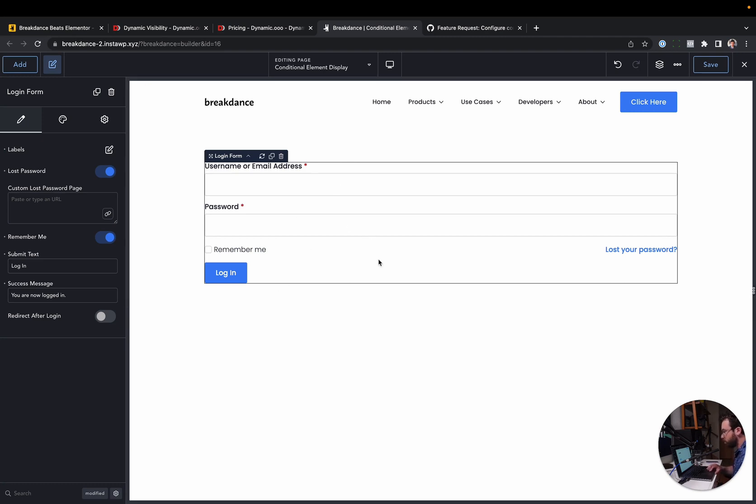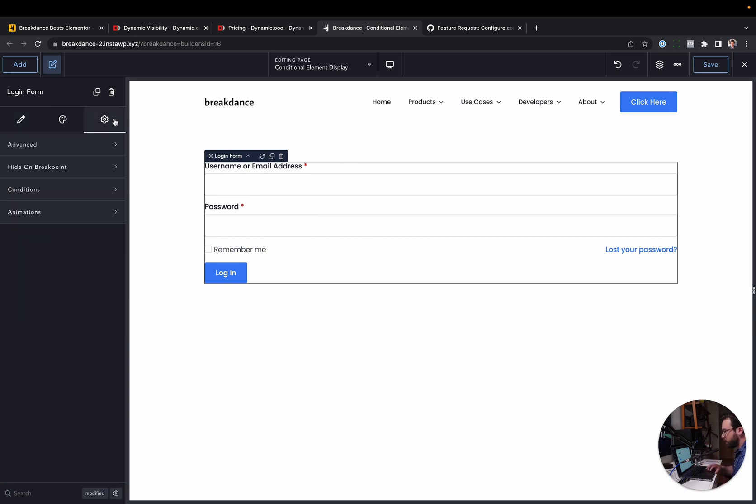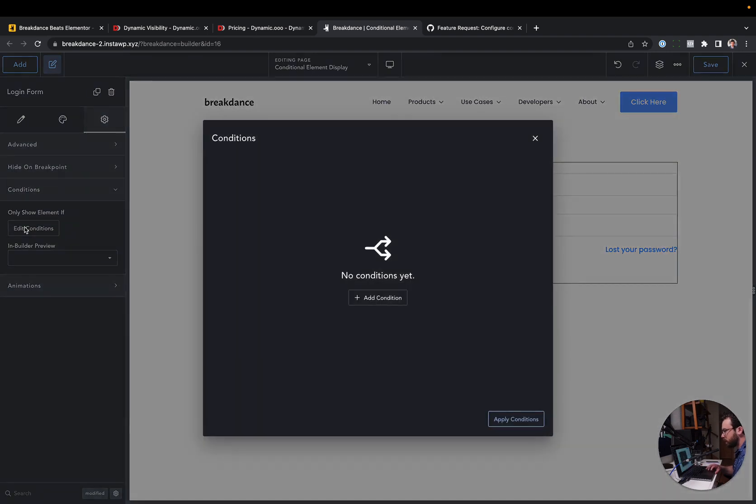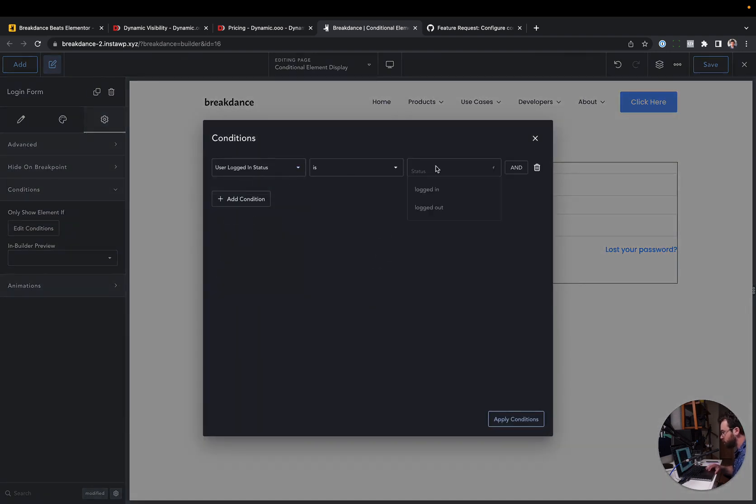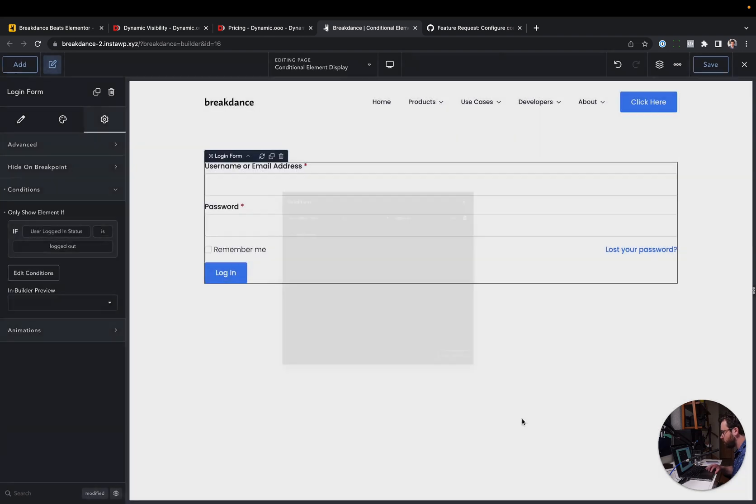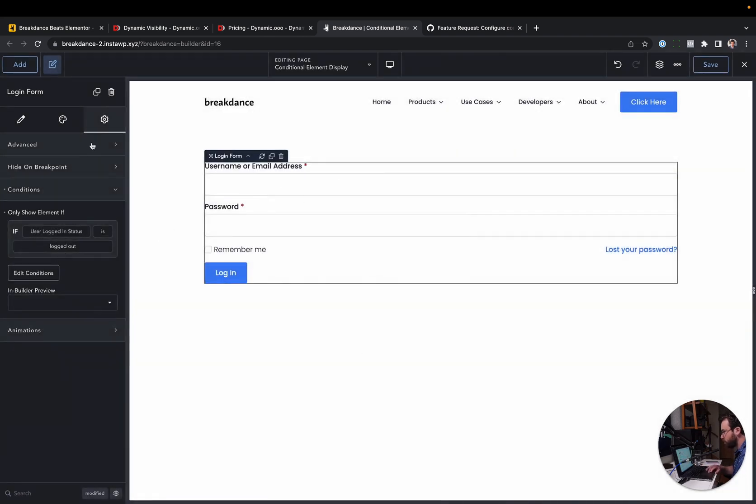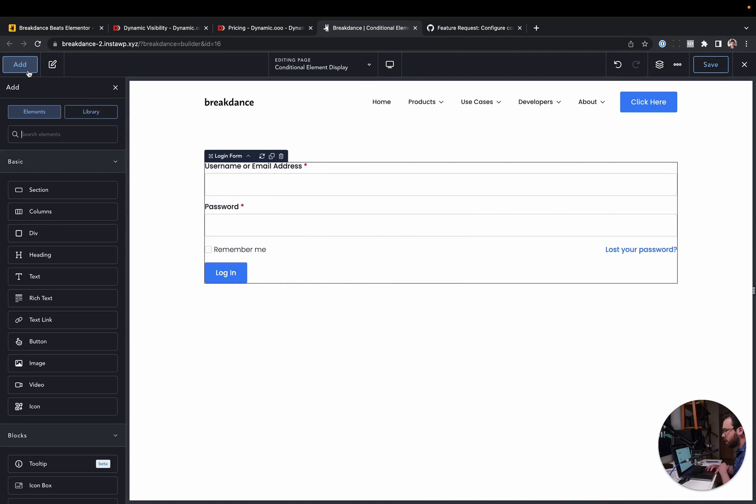So I have this login form, and I probably only want to show this to logged out users. So I'm going to go over to the settings here for this login form, go to Conditions, click Edit Conditions, Add a Condition, and we're just going to choose User Logged In Status is Logged Out, and then Apply Conditions. Now, this login form is only going to show for logged out users.